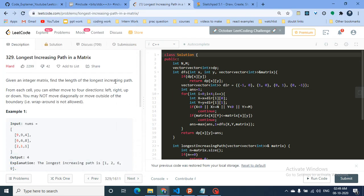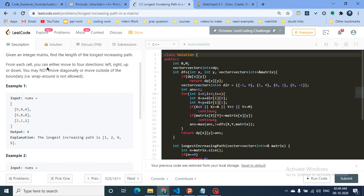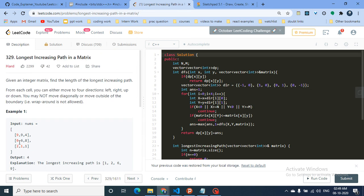Hello friends, today we discuss another problem from my dynamic programming series. This is a hard problem from LeetCode named 'Longest Increasing Path in a Matrix'. You are given an integer matrix and have to find the length of the longest strictly increasing path — it should be strictly increasing, so repeated values like nine followed by nine are not allowed.